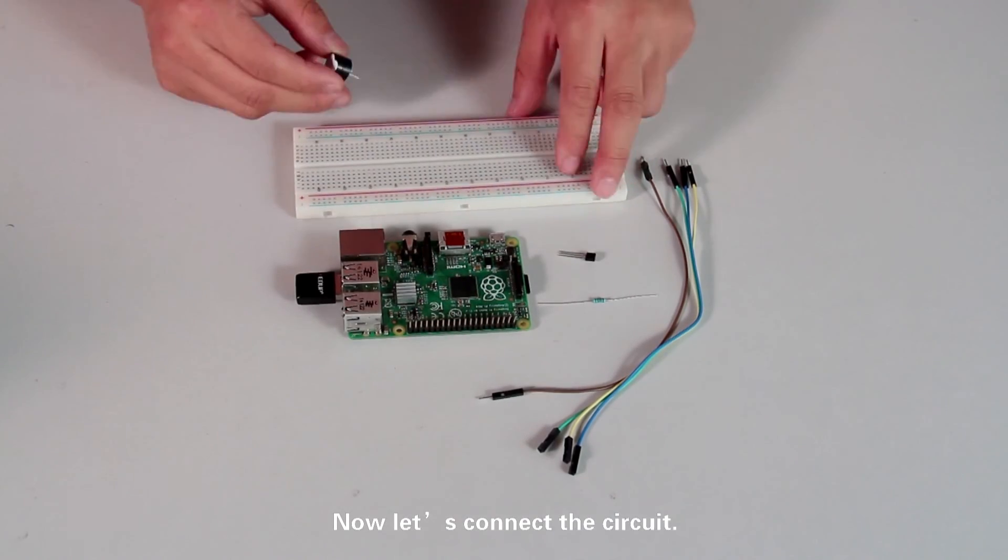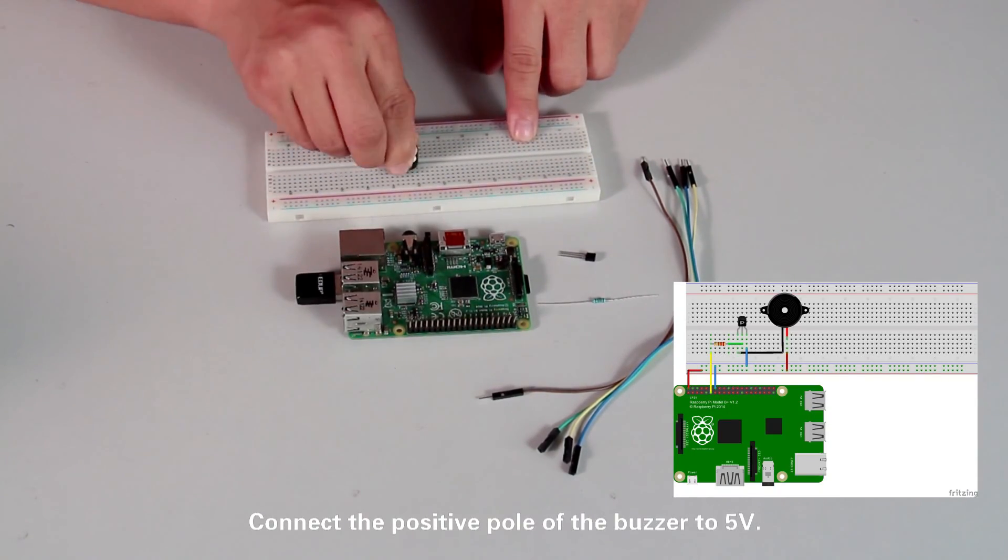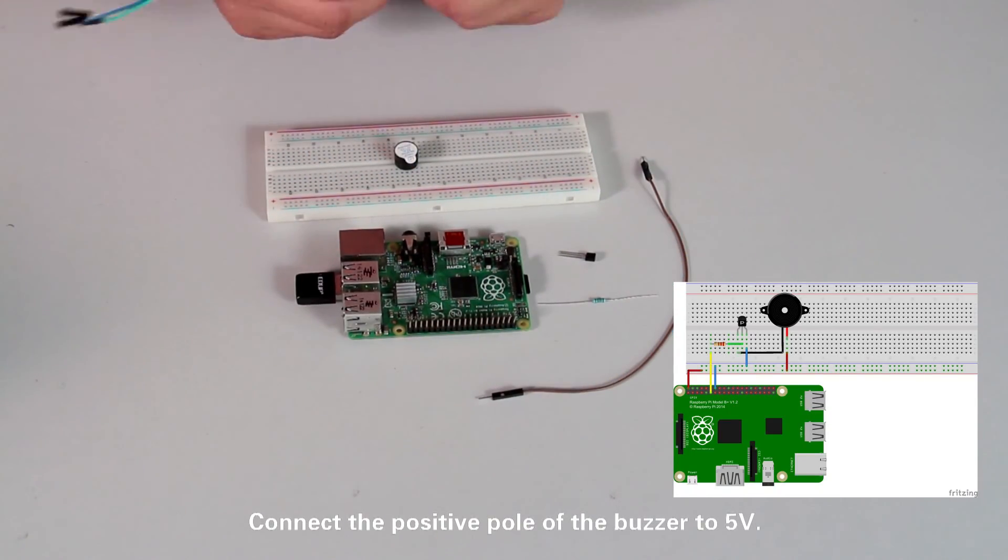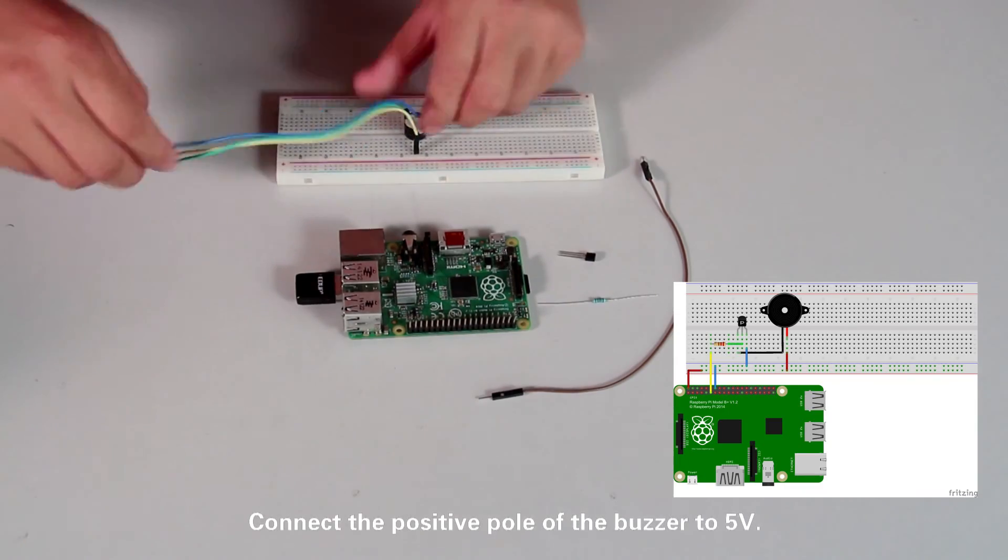Now let's connect the circuit. Connect the positive power of the buzzer to 5V.